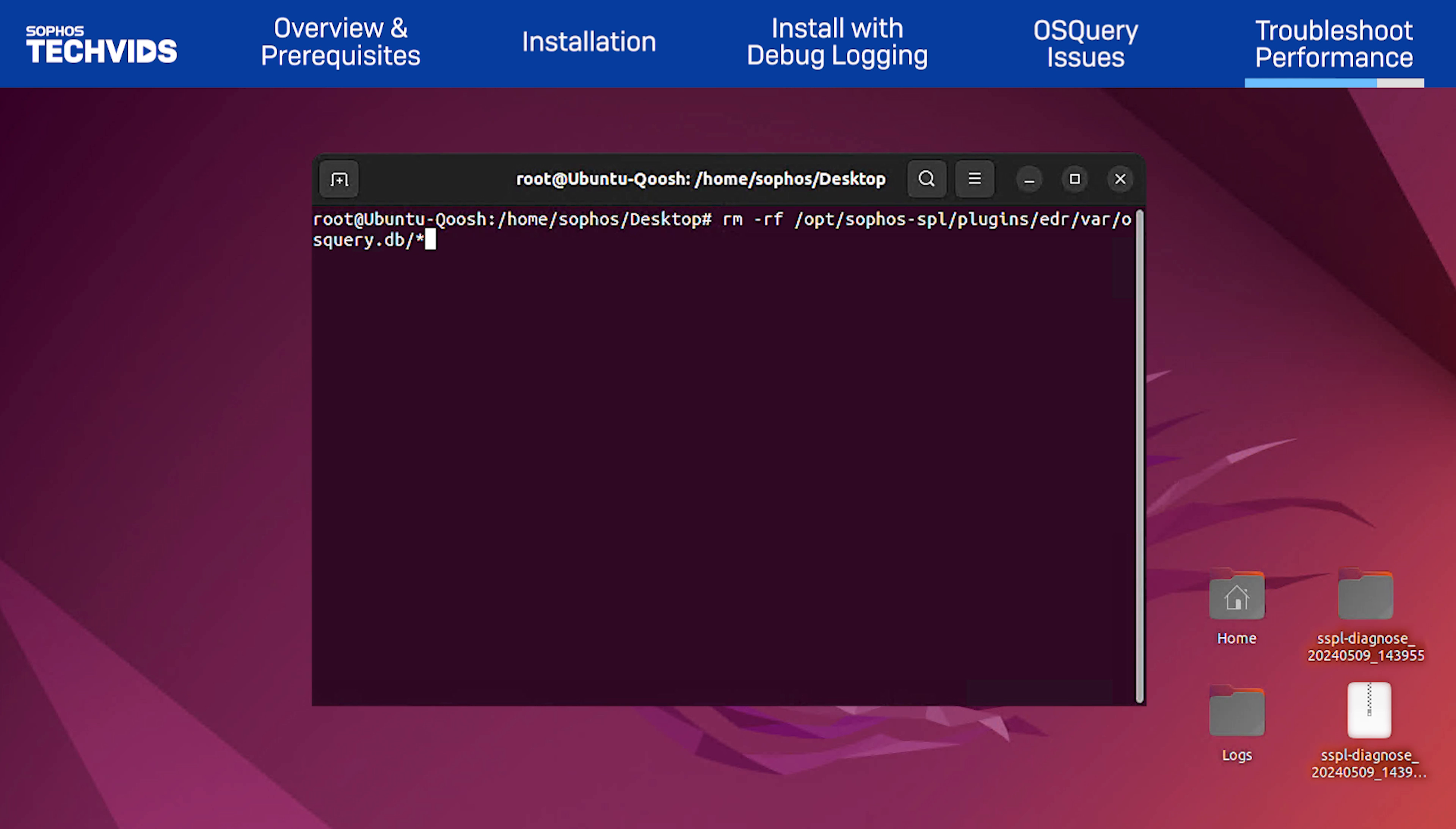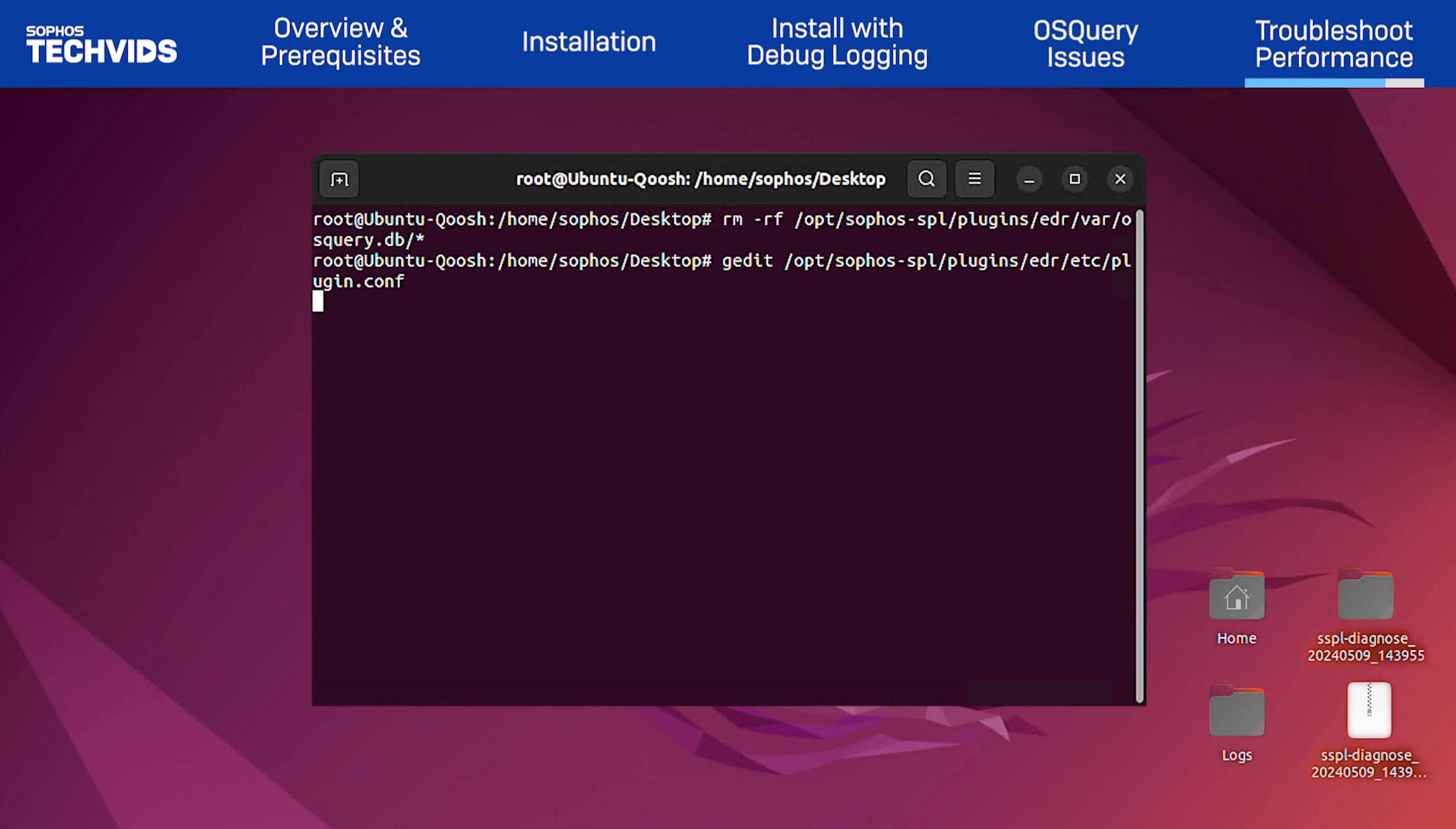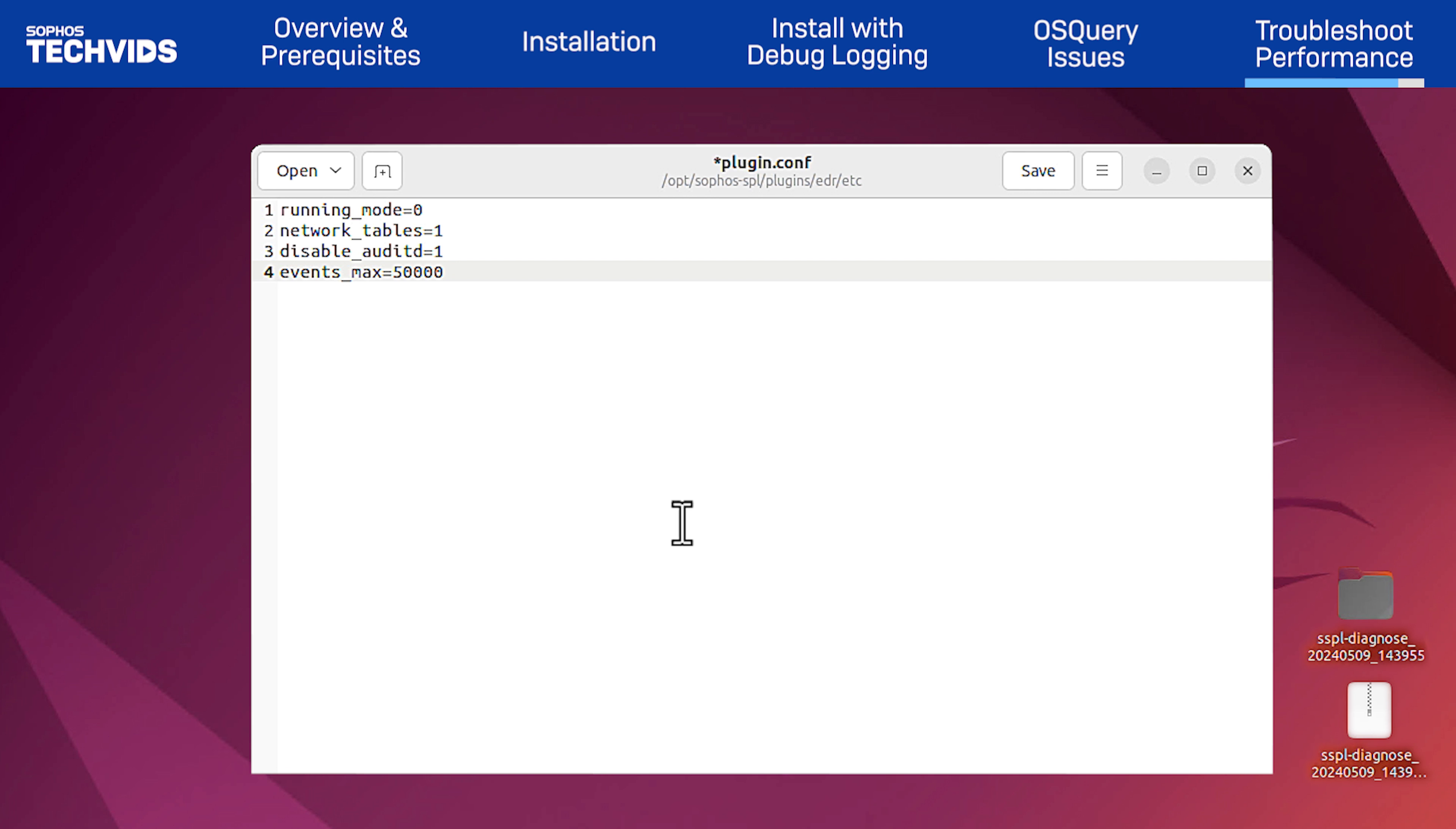Next, I'll update the configuration to adjust the buffer size. Open the plugin configuration file located in the following folder. Add the value events underscore max equals 50,000. This lowers the maximum number of events to buffer from the default of 100,000. I've set this to 50,000, but use the value that's appropriate for your environment.